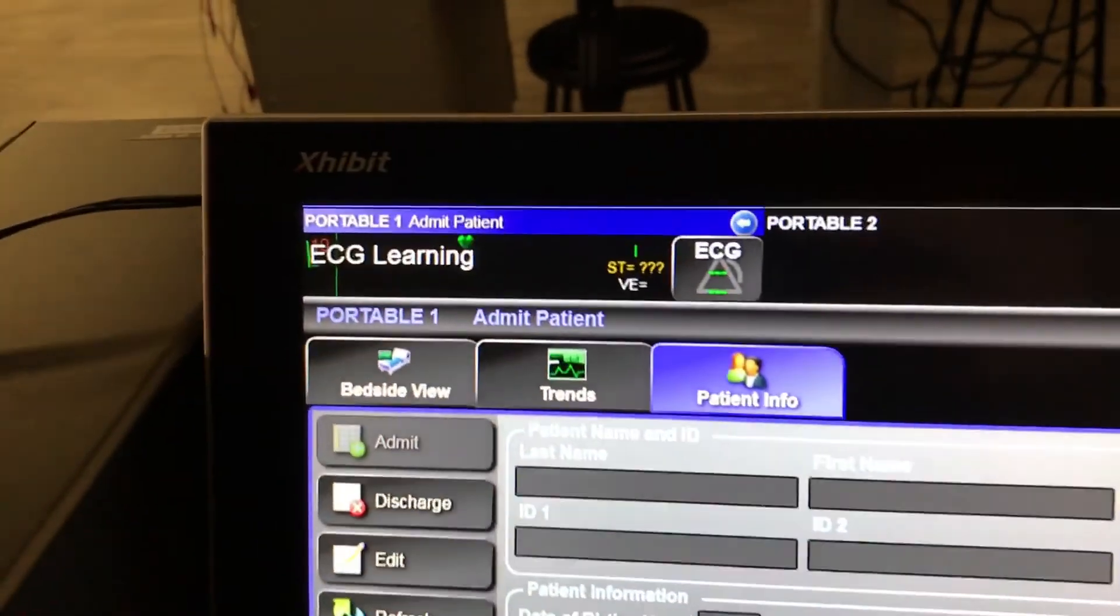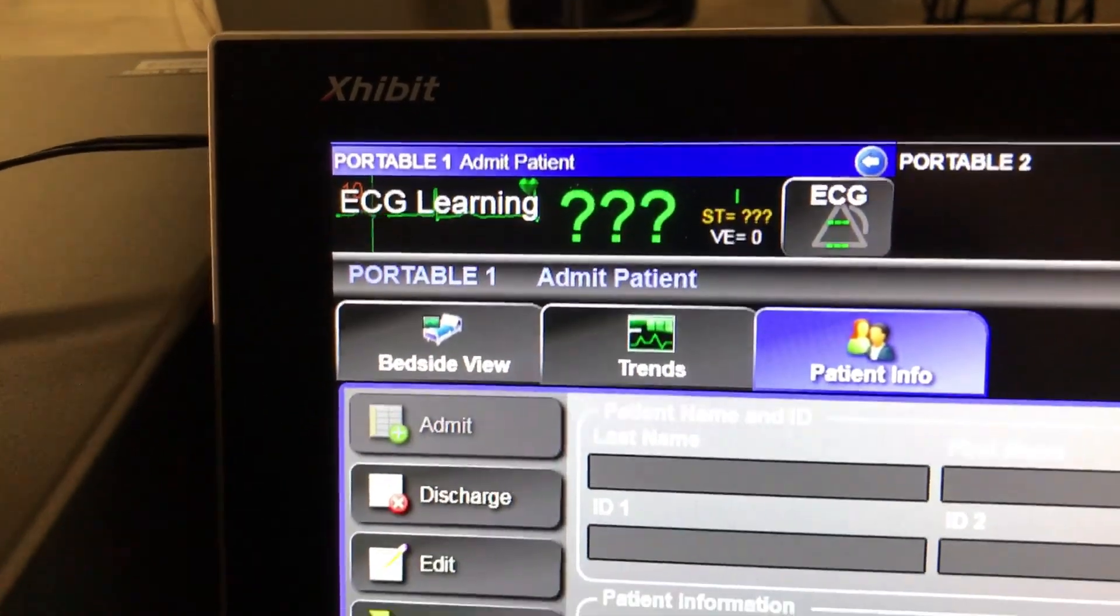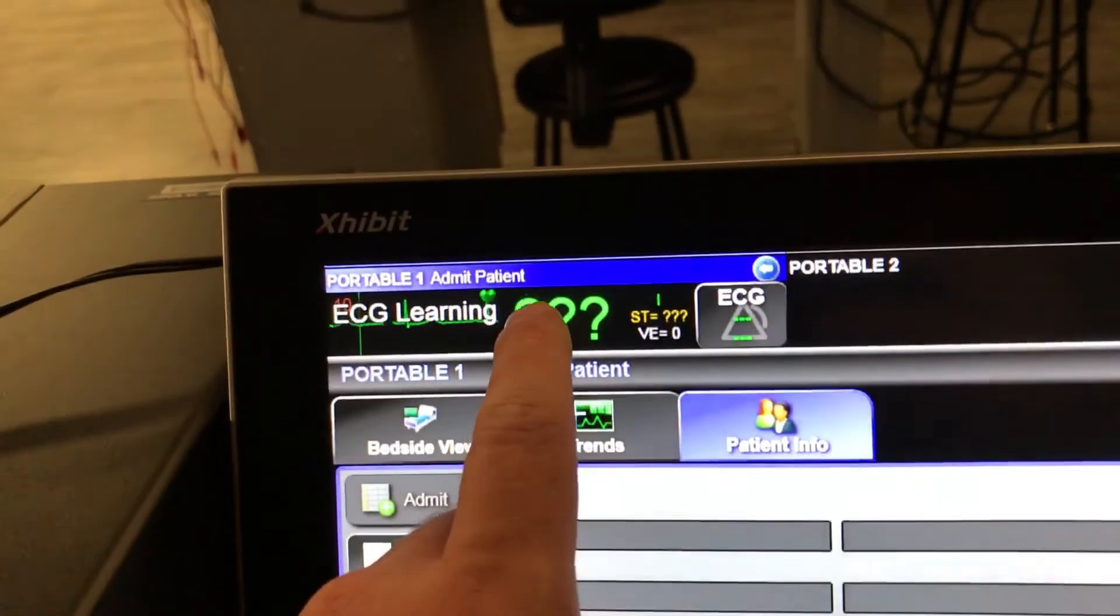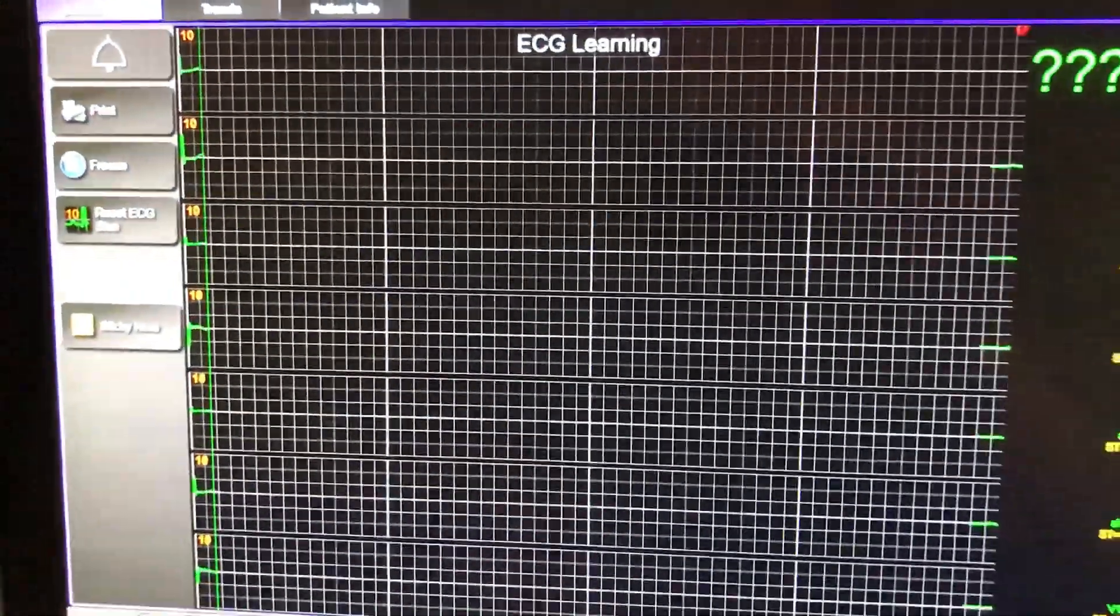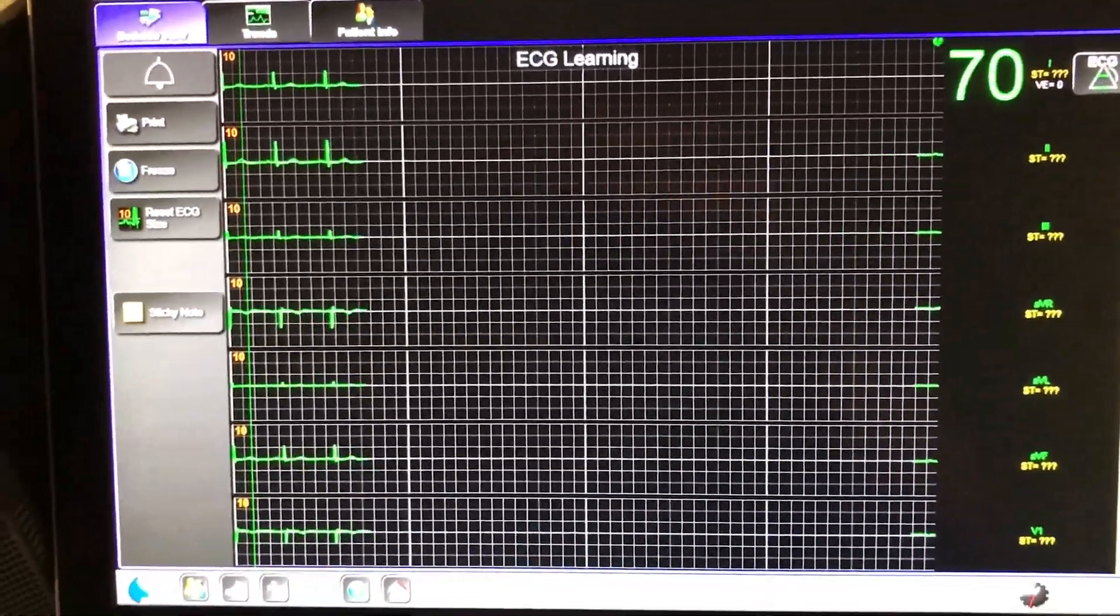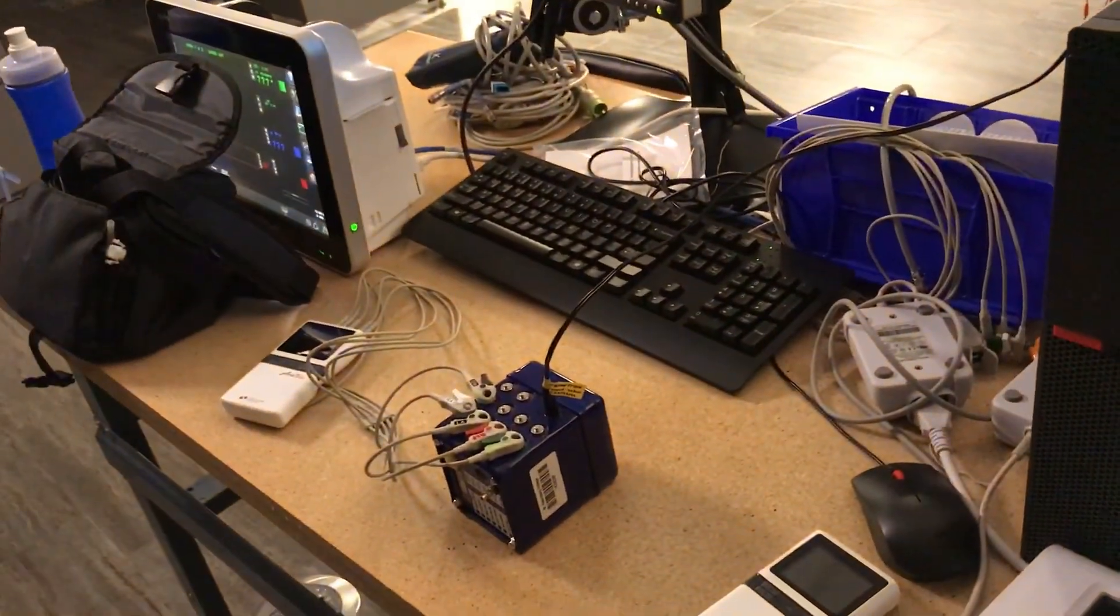And from here, it'll start pulling up trend information from that channel. So now you can click on there and it'll pull up the full screen. And it's pulling the trend information from that portable unit.